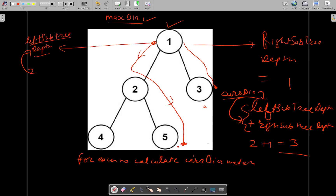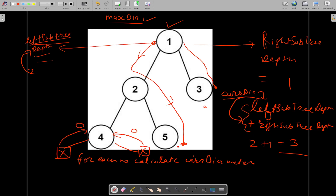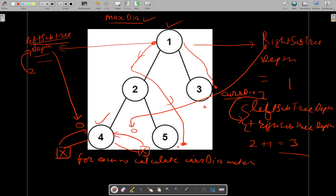You may ask how we will know the right subtree depth and left subtree depth. When we hit a null node, those null nodes will return zero, indicating there is no node there. So for node 4, this will be your left subtree depth and this will be your right subtree depth — both zero. The maximum of zero and zero is zero. Since we have to include node 4 while calculating, it will be 1 plus maximum of zero and zero, which equals 1.